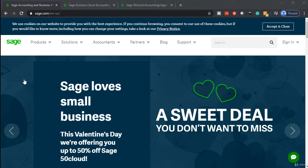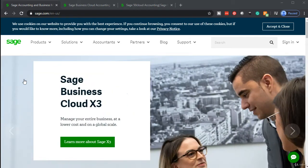Here we are on the Sage homepage. Sage can be found at Sage.com — that's sage.com/en-us. You can also search on your favorite browser for 'Sage Accounting' so that you don't get results for the spice or herb. We want Sage Accounting, which will take you to Sage.com.